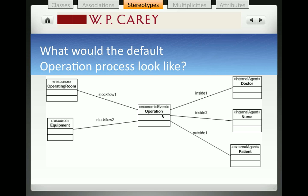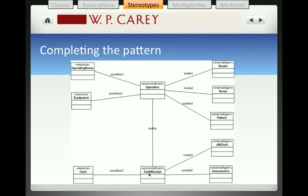Let's continue the earlier example with the hospital. The operation itself is an economic event in which the hospital uses up many of its resources in order to provide value to their patients. I extended the earlier model by showing not only the operating room — which shows here as a stereotypical resource — but I also added equipment as another example of a resource, to demonstrate that there could be more than one resource being reduced by the economic event of the operation. For both of these resources associated with the operation, we have stock flow associations drawn in between the resource and the event.